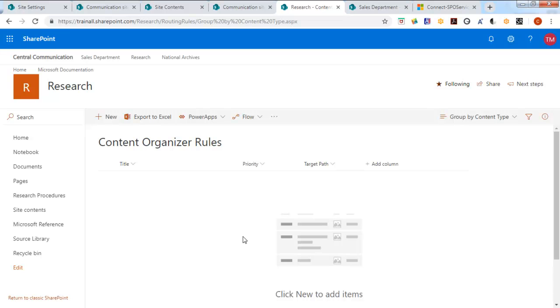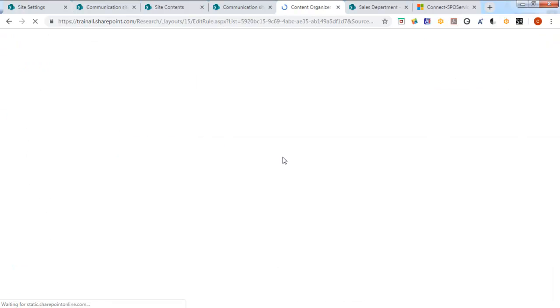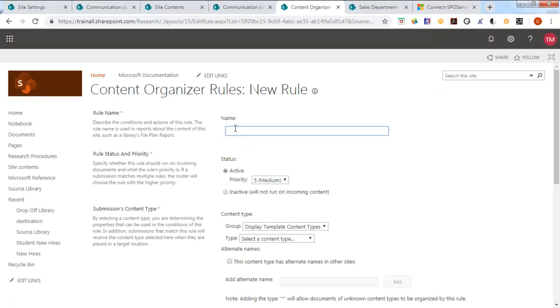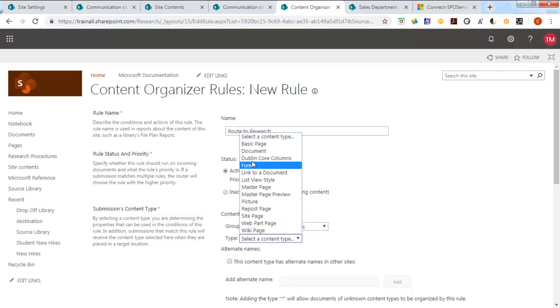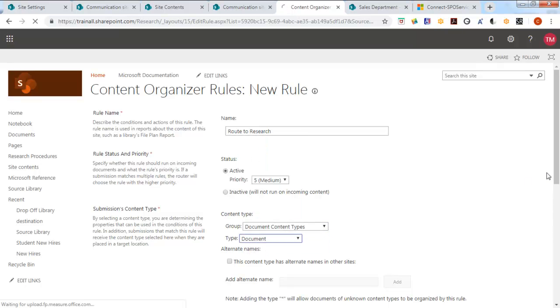We have no rules. Let's make a new one. Now the rule is route to research. And it's a medium priority. It is based just on documents as content type.